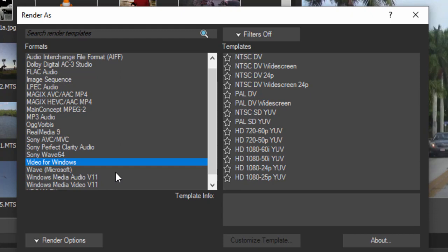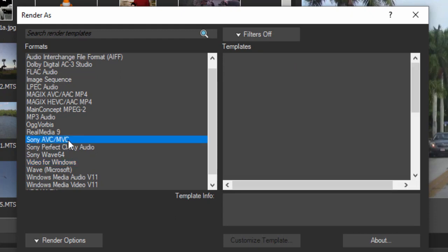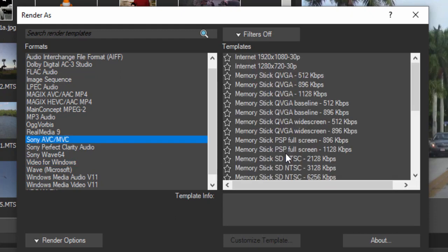The world has pretty much gone to MP4s now, and there are three formats here for outputting your MP4. There's Sony AVC, MVC.